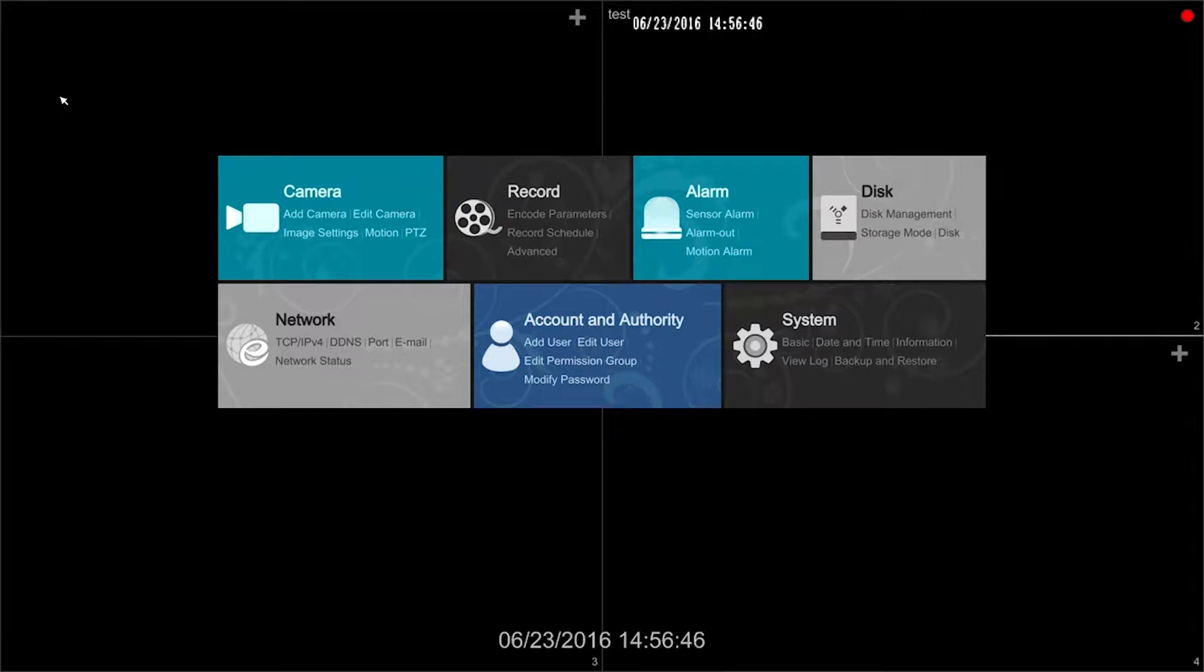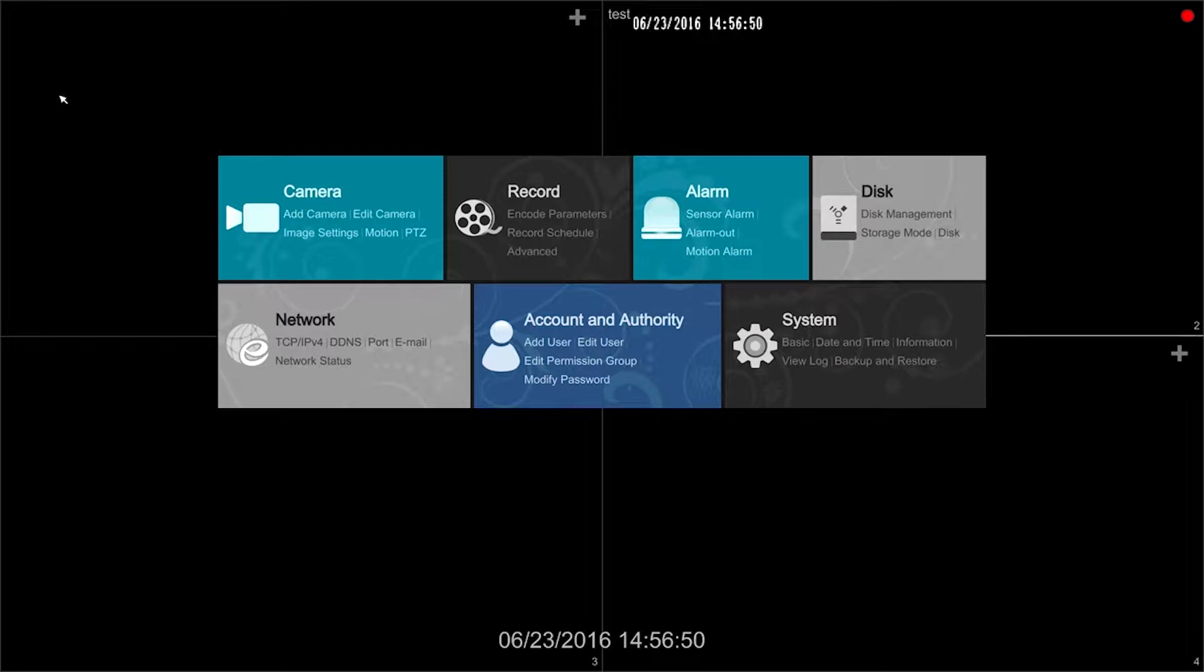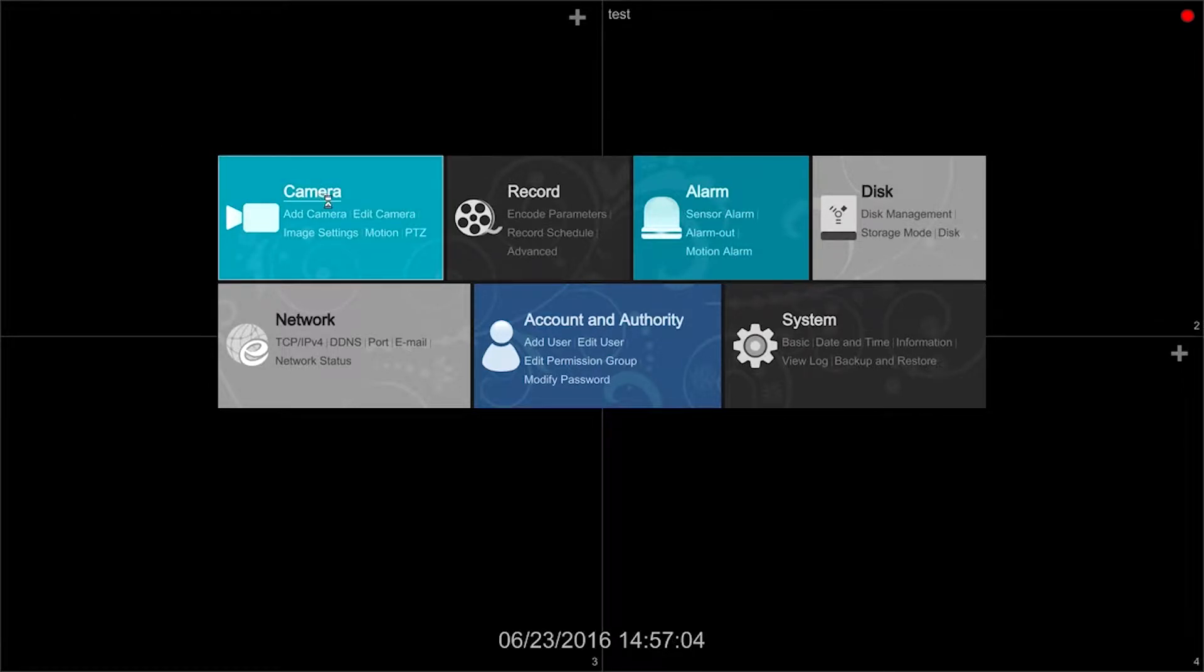This module allows us to modify camera settings such as adding or deleting cameras, adjusting image and motion detection settings, and PTZ parameters.